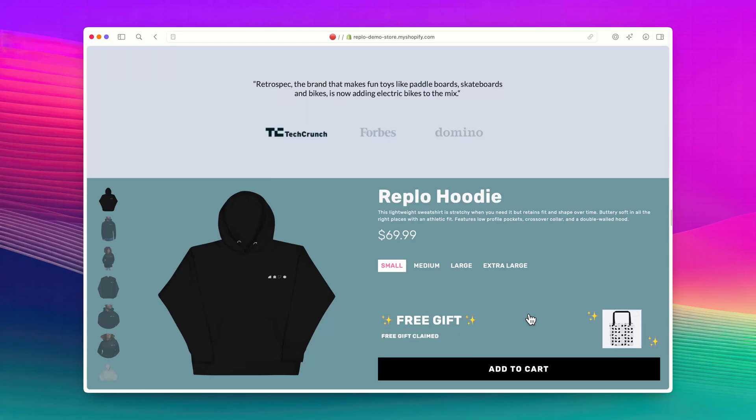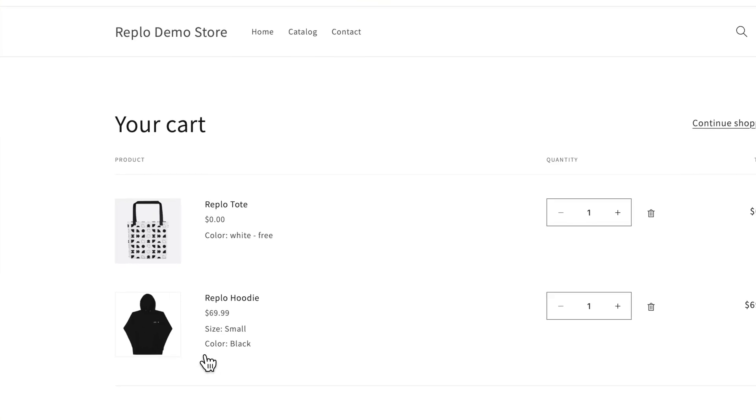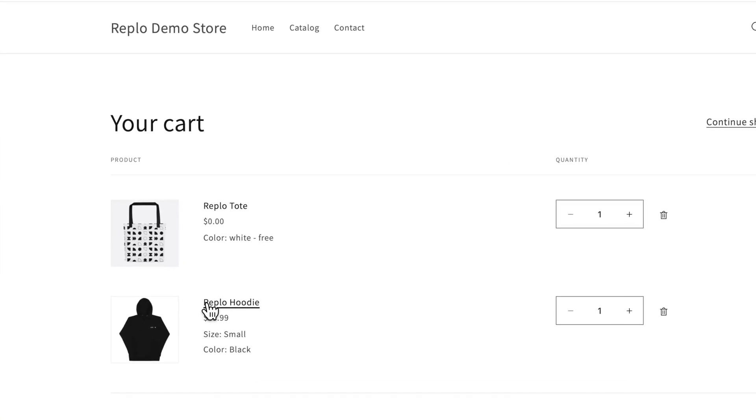Everything should be working fine now and the image now only shows after a user clicks the button. I'll now add the hoodie to my cart and see if the free tote shows up as well. As you can see, both the hoodie and the tote are here.